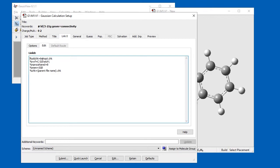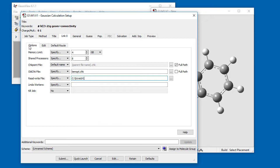For example, here we change %MEM from 3 to 4 GB, and the change transfers back to the Options subpanel. You can also add Link0 commands for which there are not yet GaussView controls, as we'll see later. A complete list of Link0 commands can be found on the Gaussian website, with a link included at the end of this video.